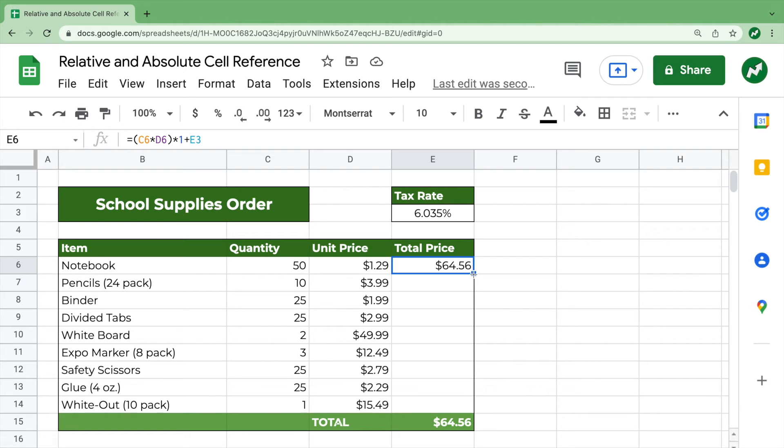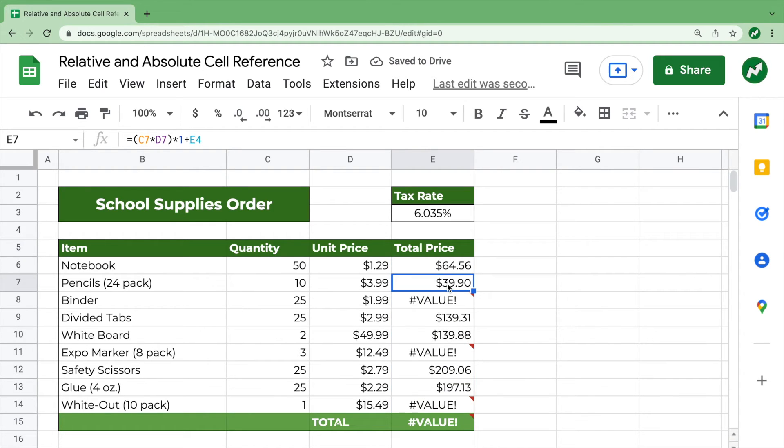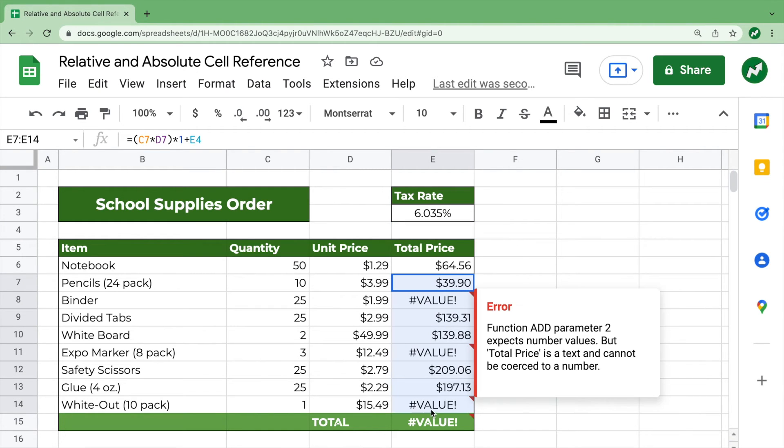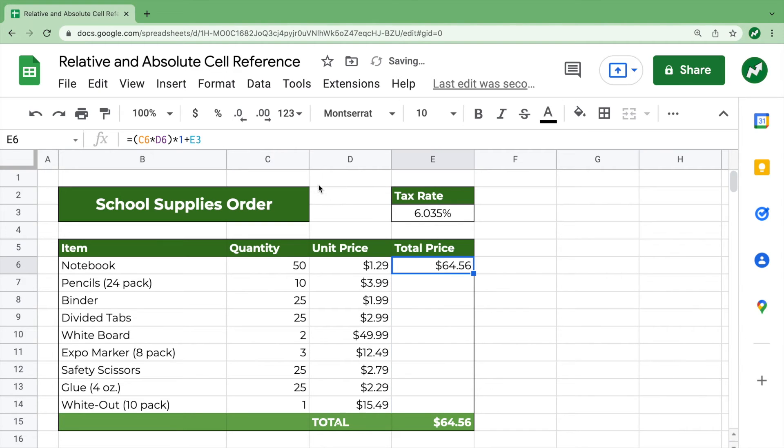Now if we drag this down all the way, we have a lot of errors. That's because if you click on the second one, you have C7 times D7 times one plus E4, because it drags everything down. But we don't want it to drag the tax rate down. So let's get rid of all of these, because these are all wrong.